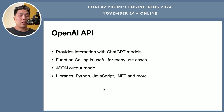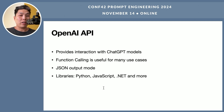Function calling is extremely useful for a large number of use cases. It also has JSON mode — the model's output is guaranteed to be valid JSON when JSON mode is enabled. This is exactly what we need. How can we use it? I will show you.